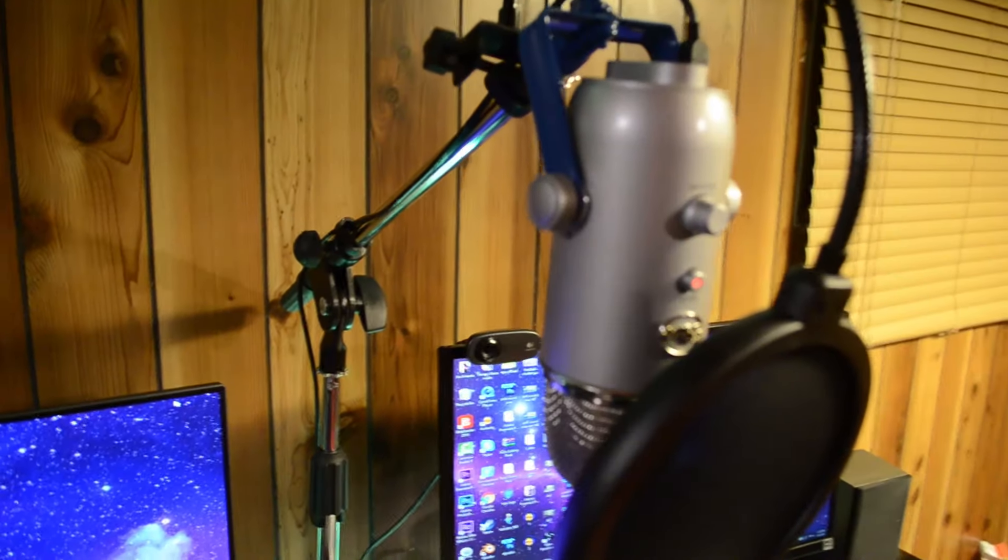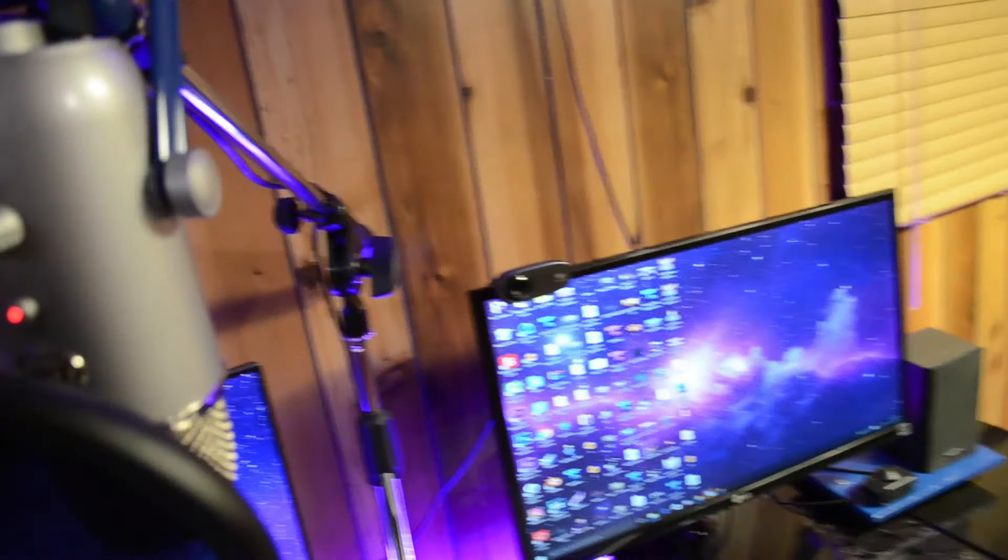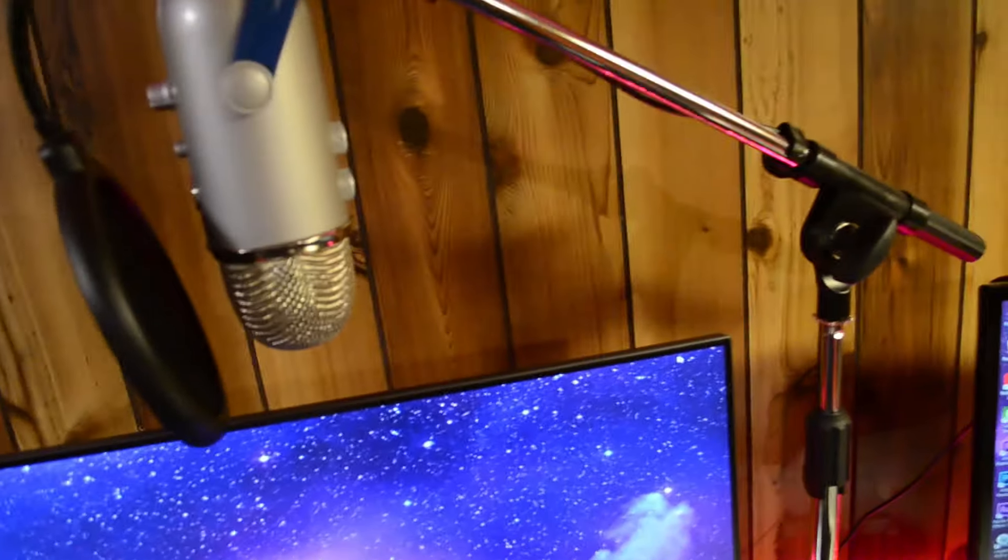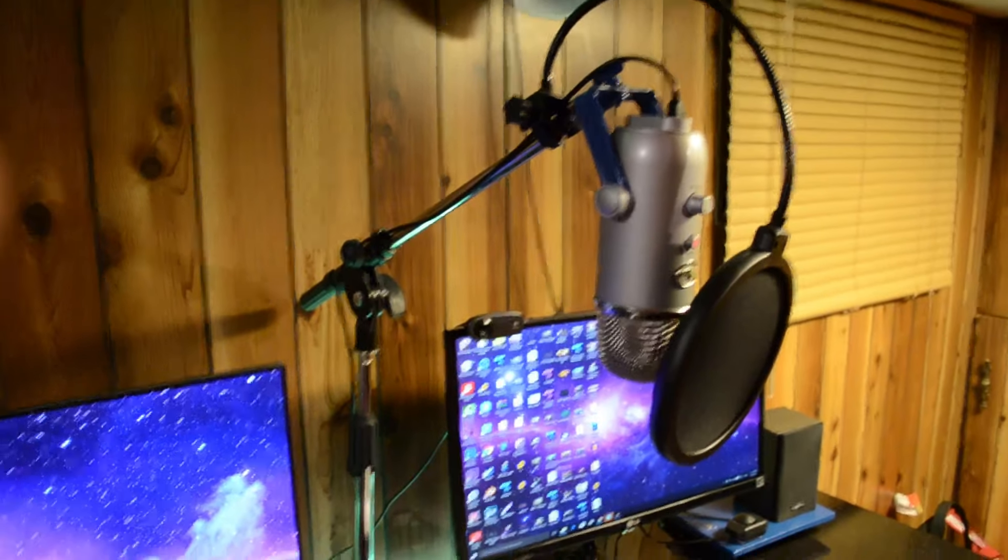Over here we've got my Blue Yeti with the mic arm. One cool feature about this is I can just put it to the side when I'm not using it, but you can just adjust it like this and it looks really nice. Still records the audio really well.